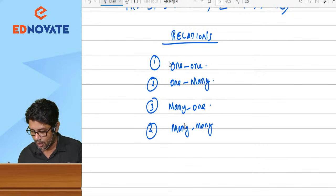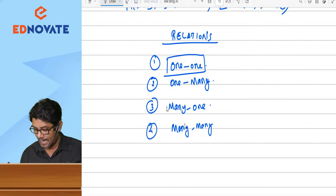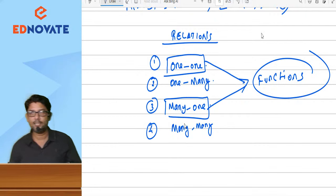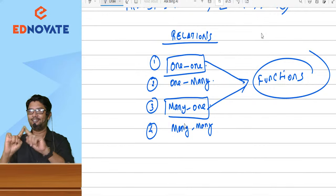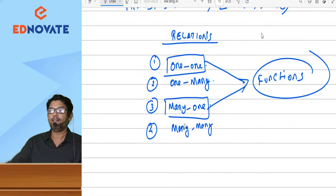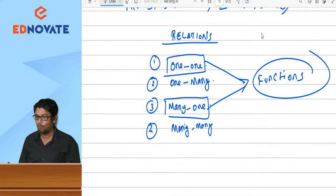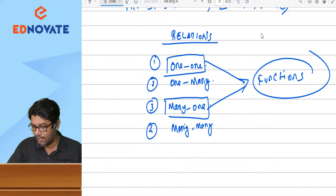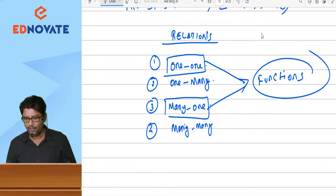Out of these four relations, whichever satisfies one-to-one and many-to-one — only these two we are going to call as functions. I am just connecting relations with functions.